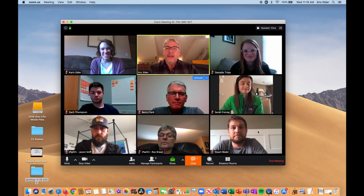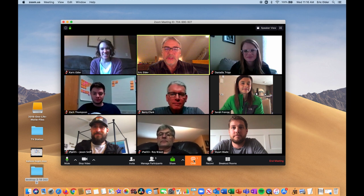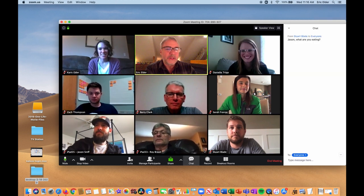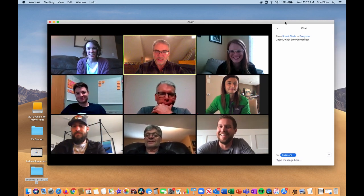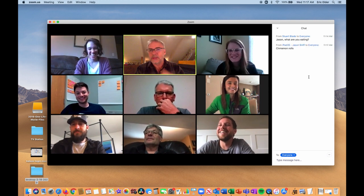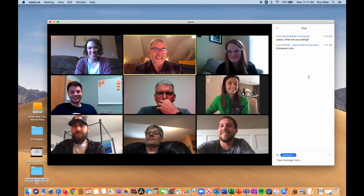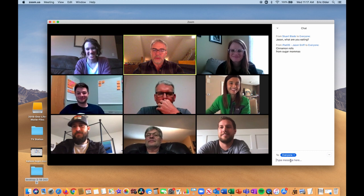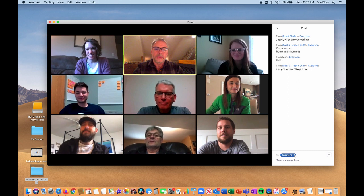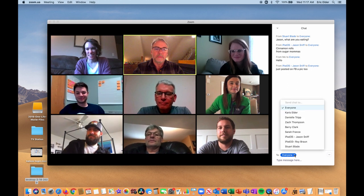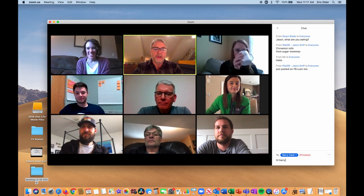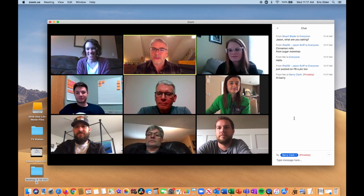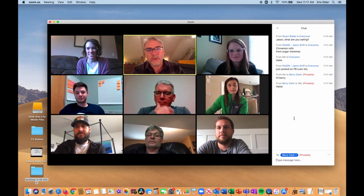Now that we're in the room, I want to show you a few features. There's a chat on the side — I just click the button and pop it up. I see Stuart has said something; Jason, what are you eating? And Jason can reply on the side without interrupting the main speaker. He says 'cinnamon rolls from Sugar Mamas.' You can type a message and send it to everyone, or use a drop-down menu to send privately — for example, to Barry — so you can have a private conversation without interrupting the whole meeting.